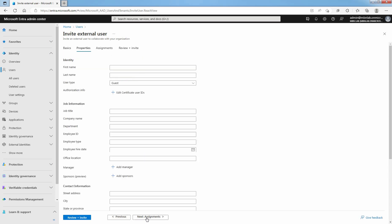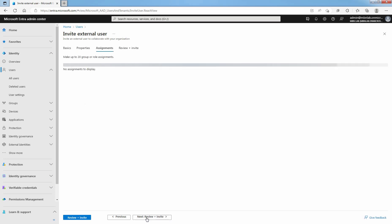These properties can be added or updated after the guest user is created. That's why, at this moment, I am not going to add or modify any existing properties of this guest user. Select Next.